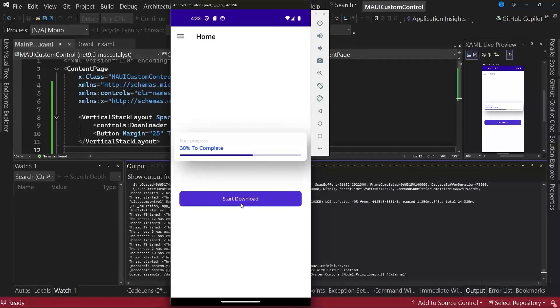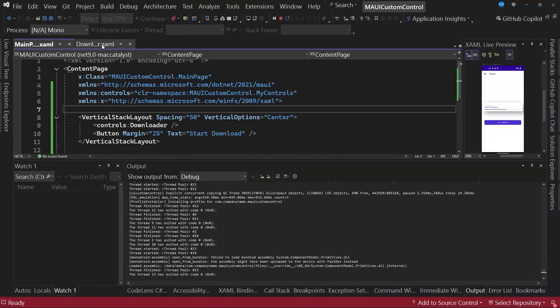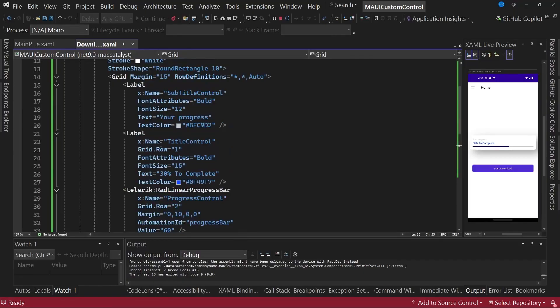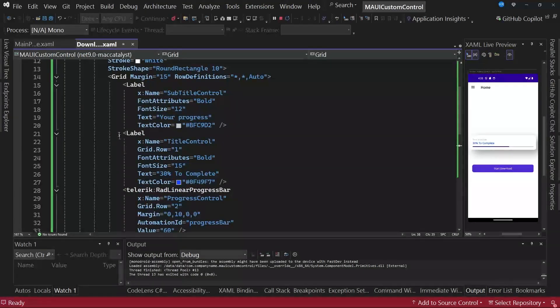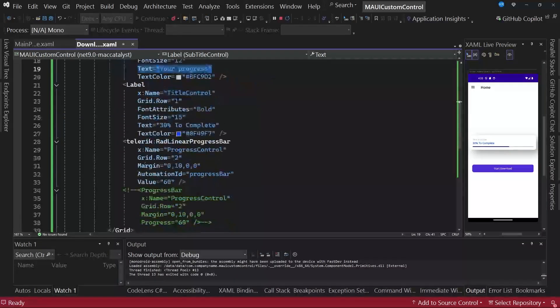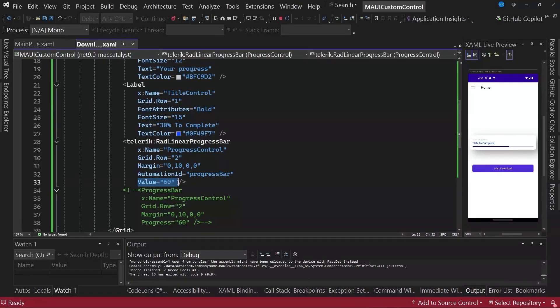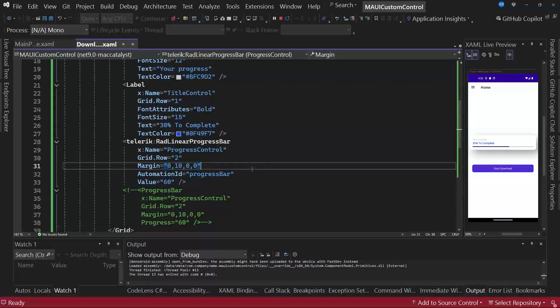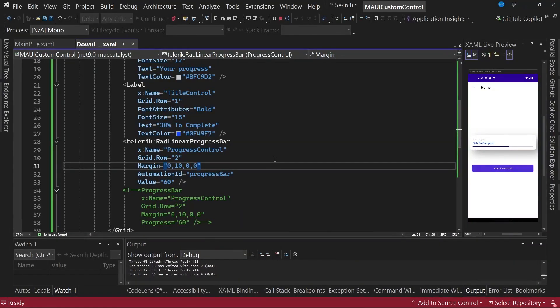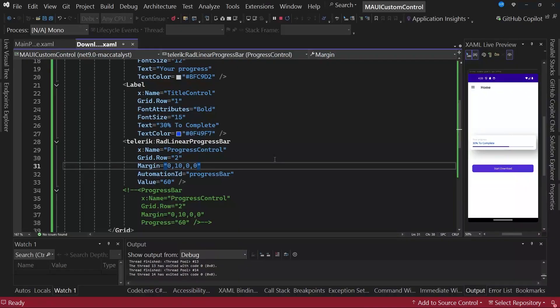Now, this control is not very useful at the moment because, as you'd notice, part of the xaml file has some preset values. For example, for the labels, we have a preset text. For the value of the progress bar, we also have a preset value. Ideally, to effectively use this control, we should be able to access these properties to modify them from some point. So, what we're going to do is create something called bindable properties.